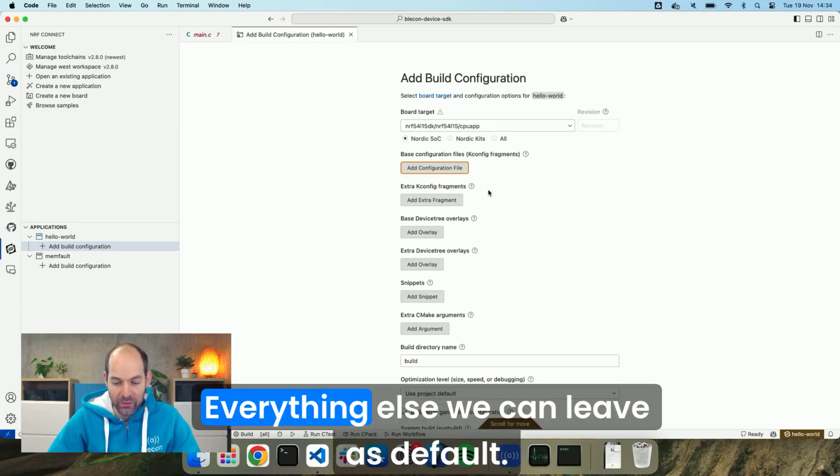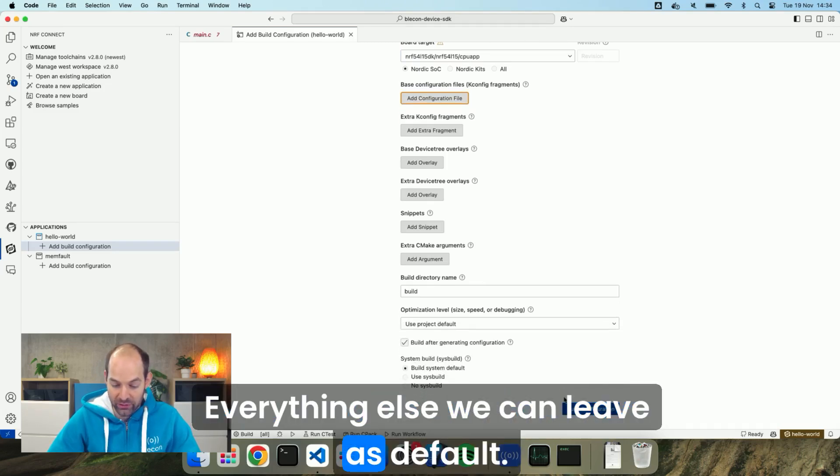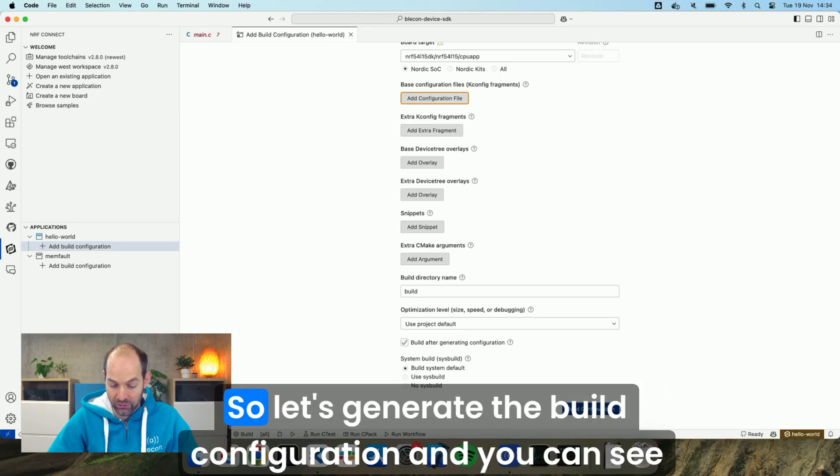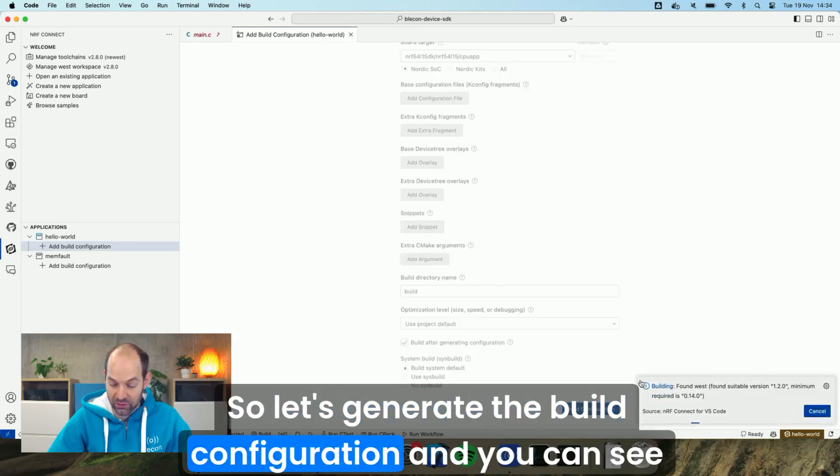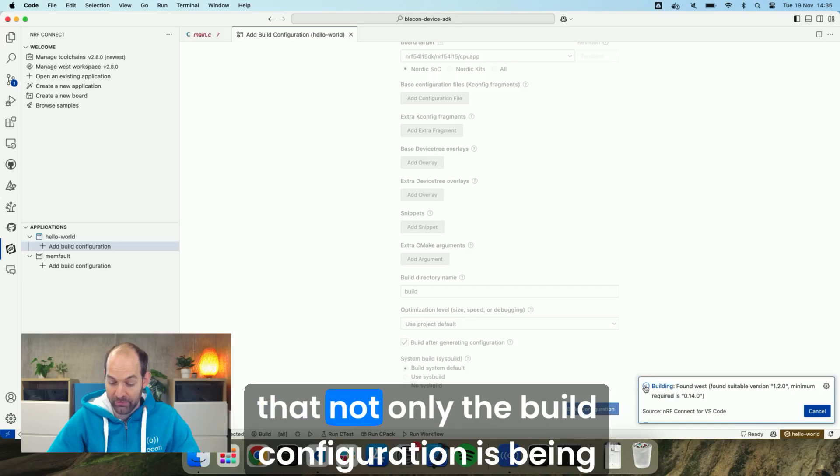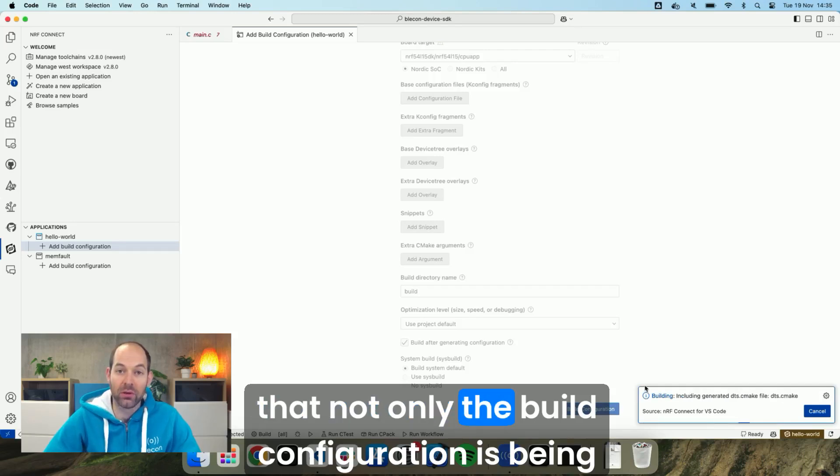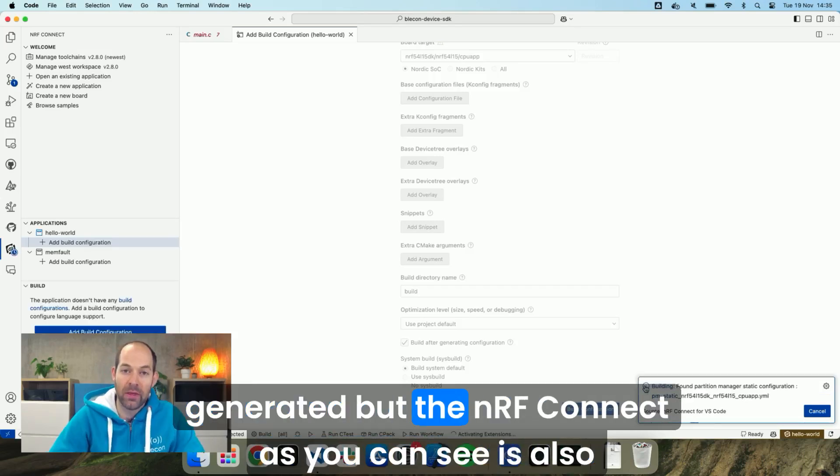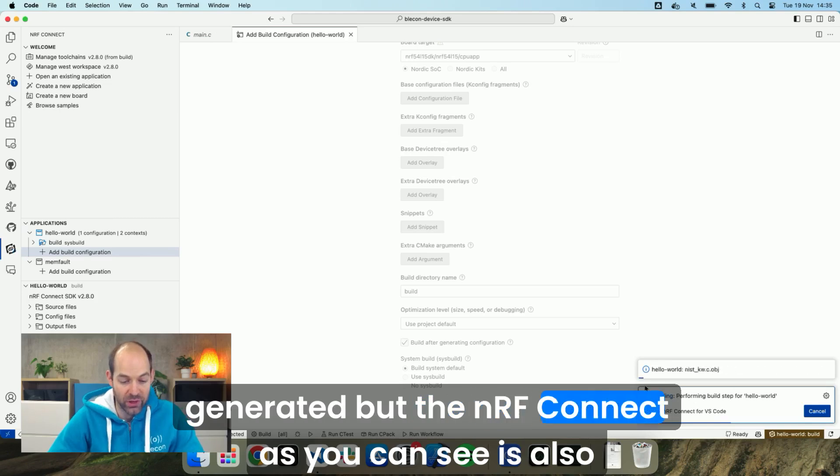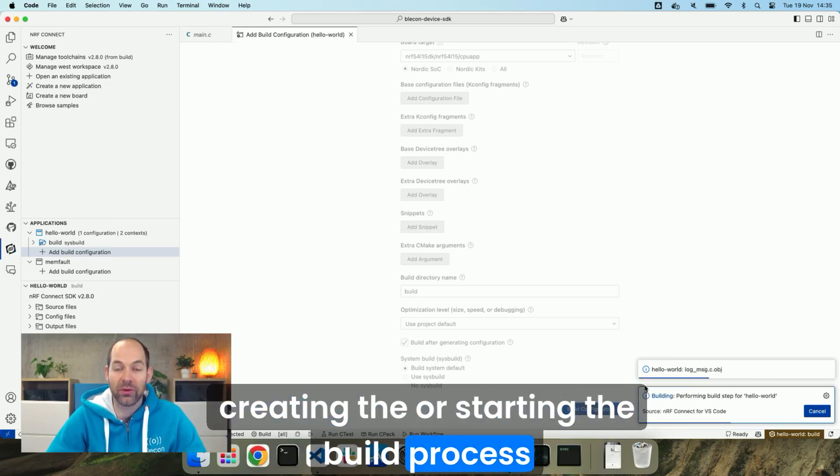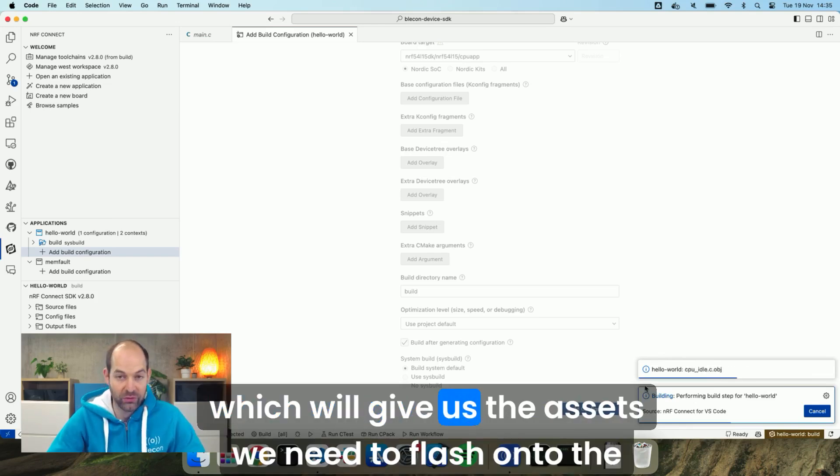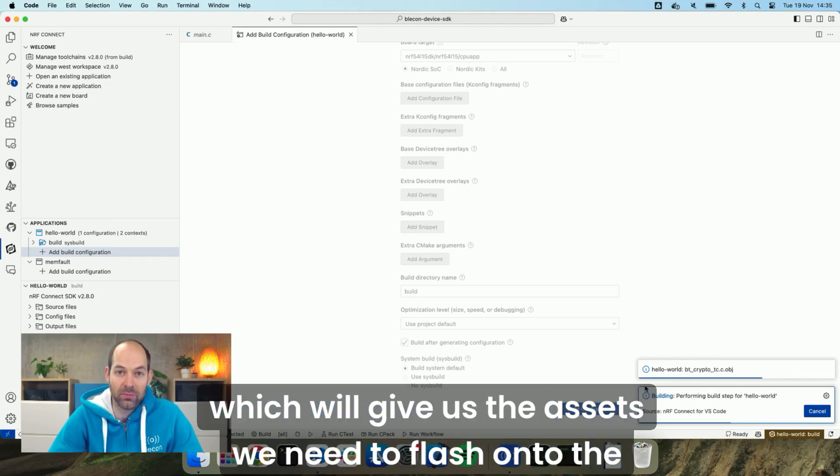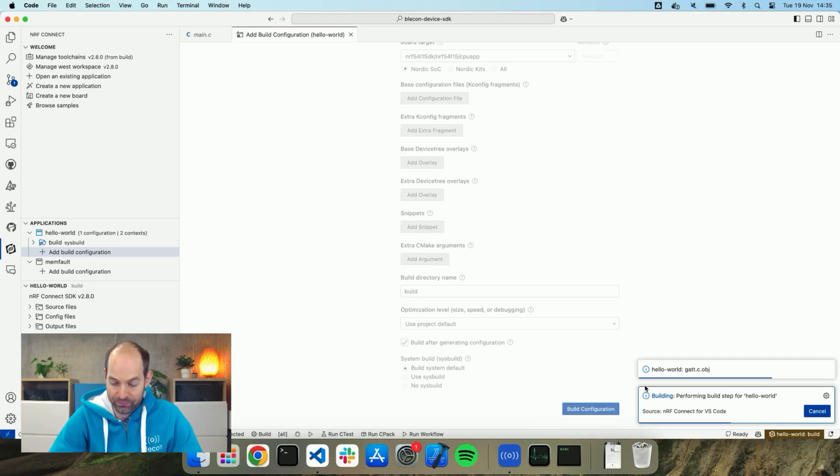Everything else we can leave as default so let's generate the build configuration. You can see that not only is the build configuration being generated but the nRF Connect extension is also creating the, or starting the build process which will give us the assets we need to flash onto the Nordic DK.